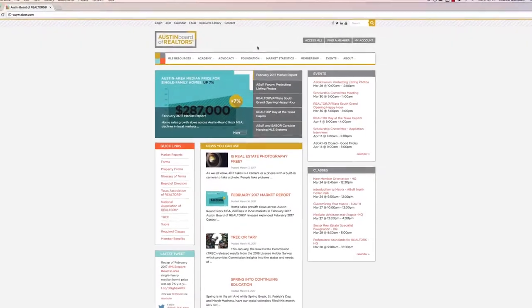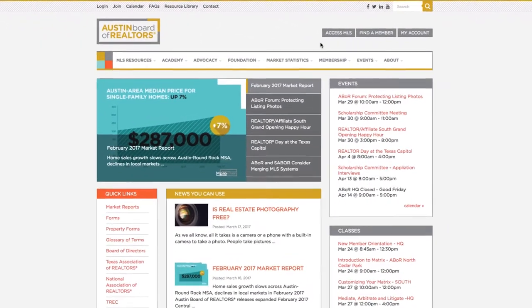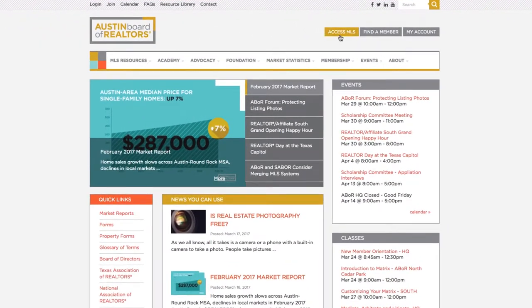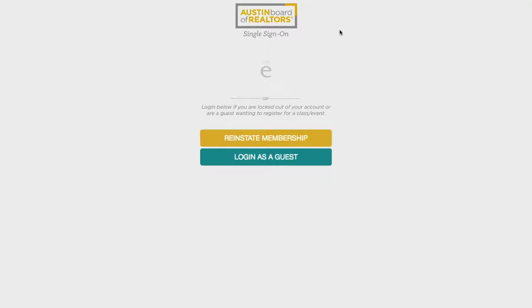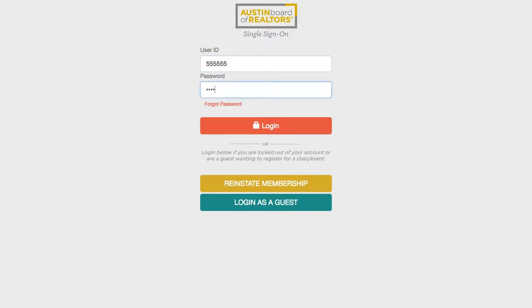To access your dashboard, go to abor.com and over to the right you'll see access the MLS. Click on that and it's going to ask you to sign in. You'll put your agent ID, which is your license without the zero, and your password that you created.